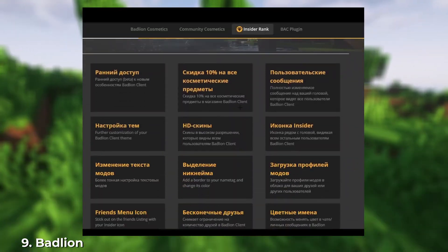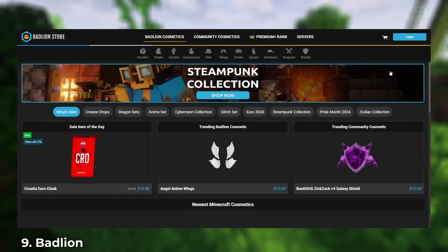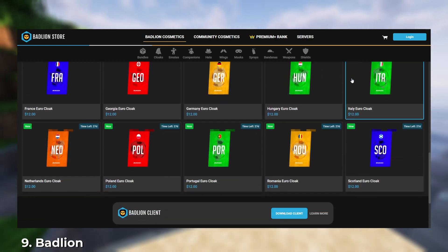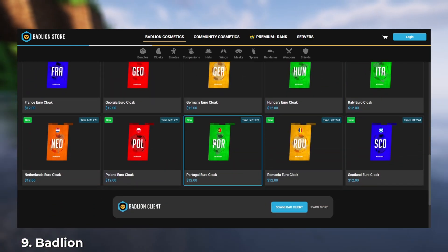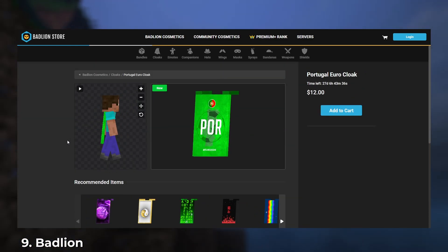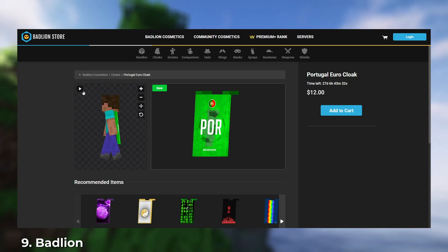Another interesting feature is the cosmetic store, where you can buy capes, wings, and other cool items that all Badline client users can see. The only downside of Badline is that you can't install your own mods through the launcher.